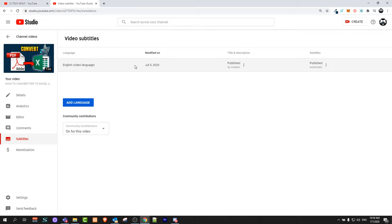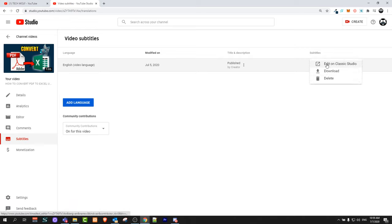But if you would like to edit captions and subtitles for some video, just click here on these three dots and click on edit on Classic Studio.